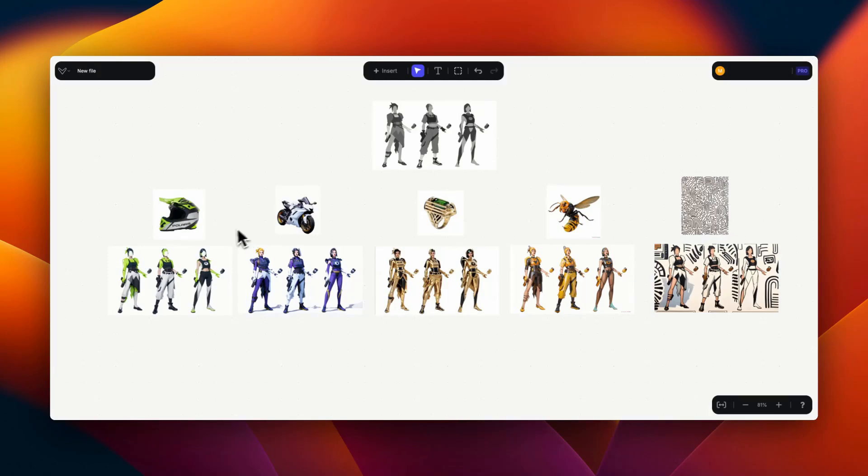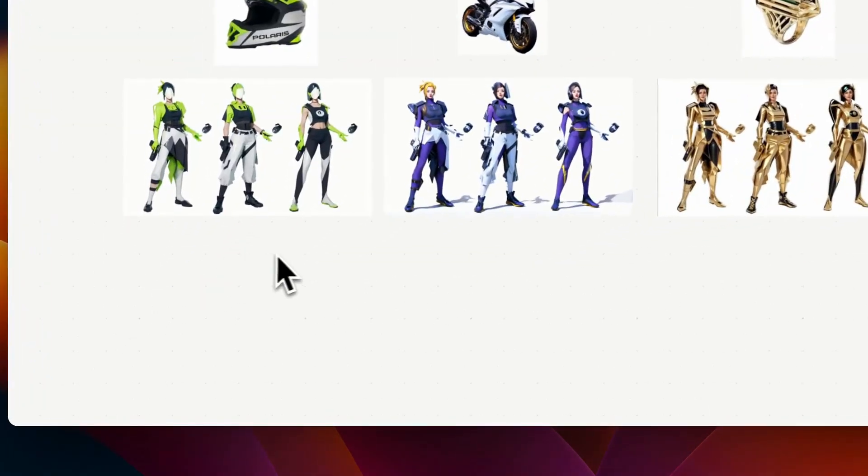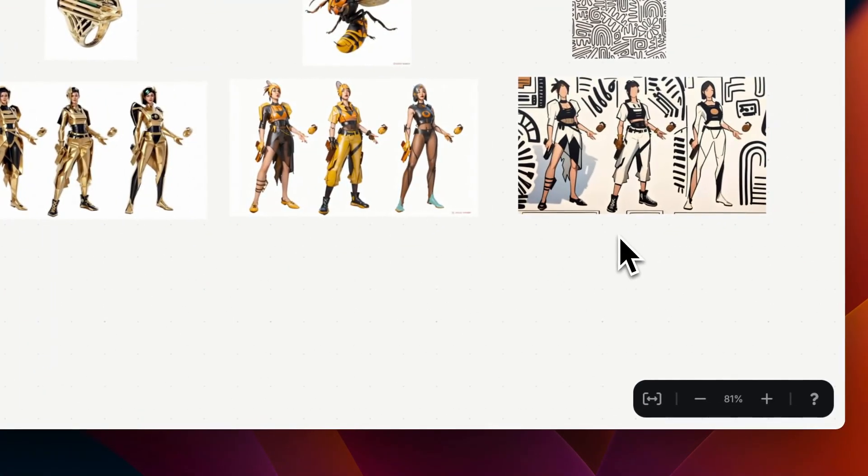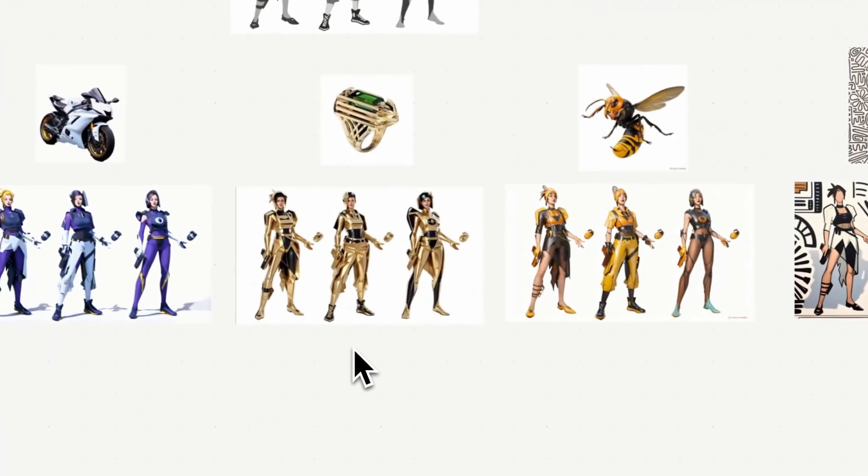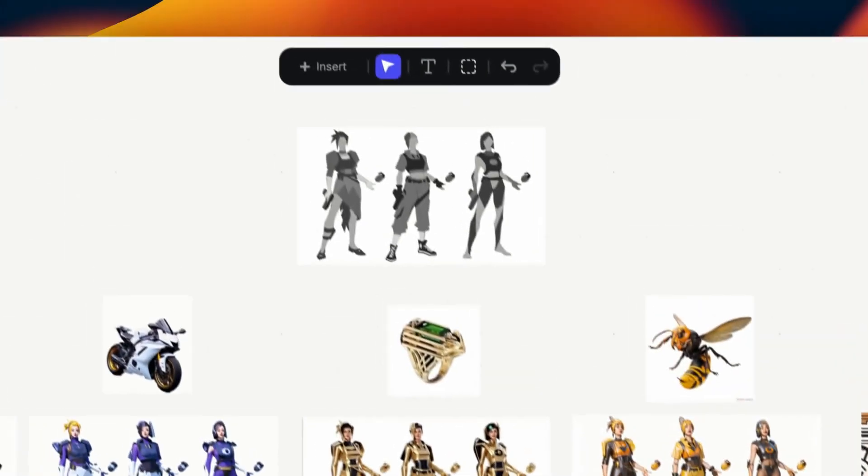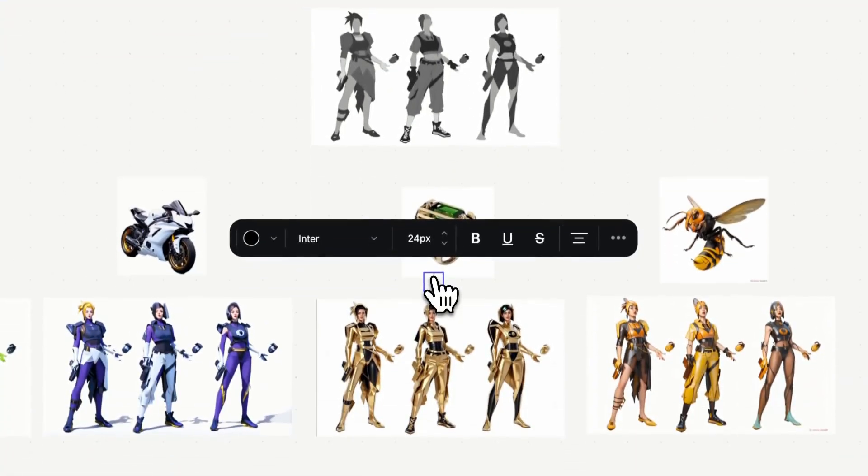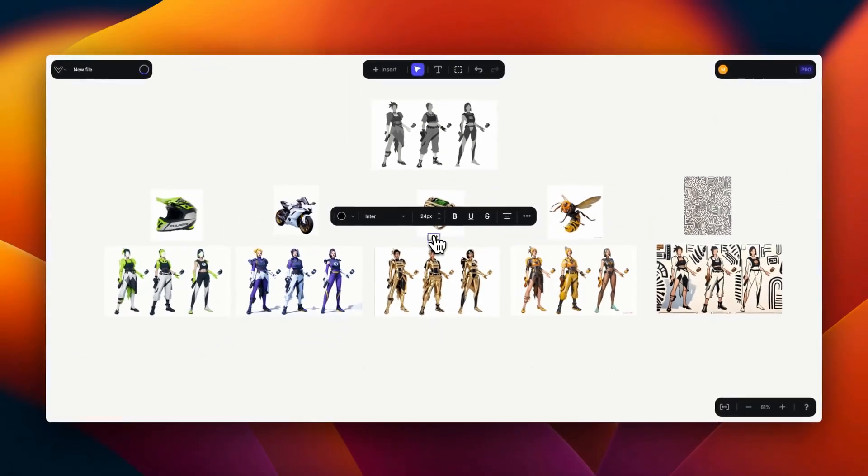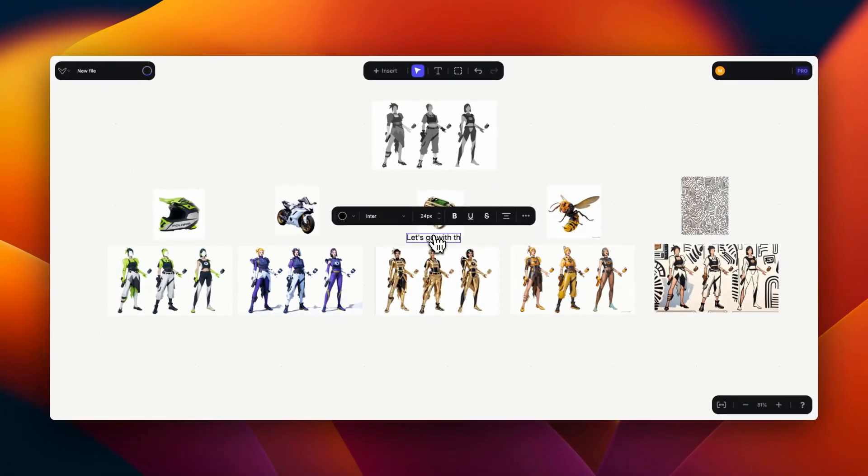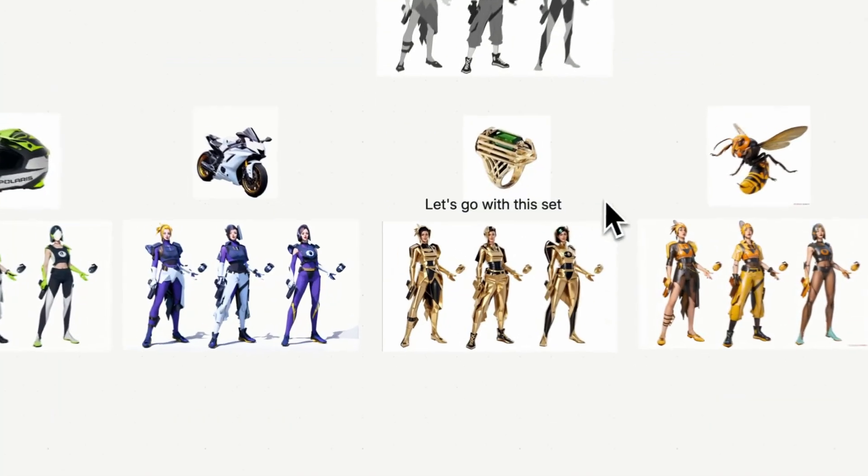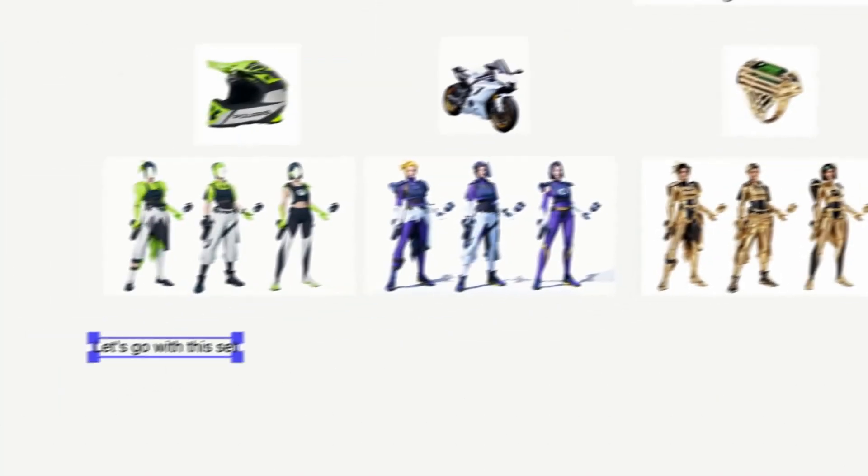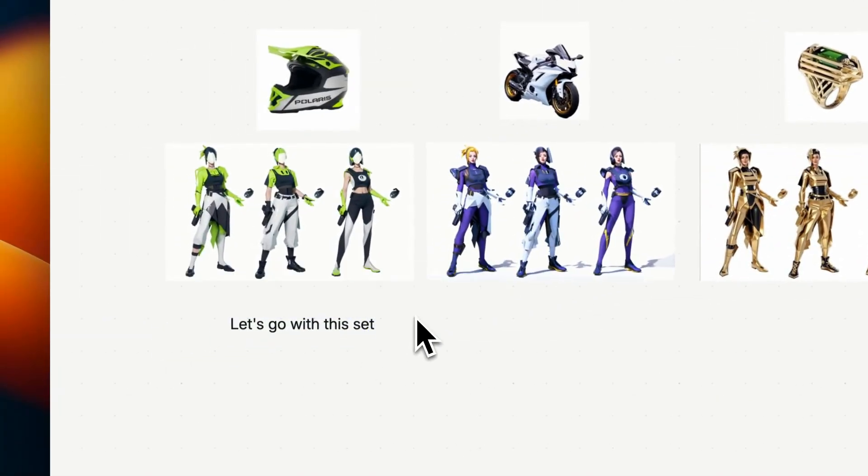On the workbench area I went ahead and created a layout of different generations based on different reference images. And if I had some collaborators looking at this file they can go ahead and comment on their favorite results.